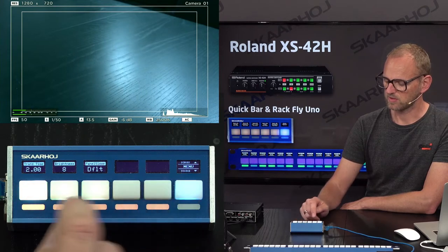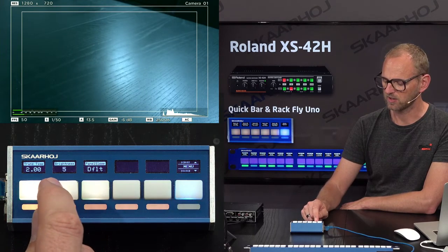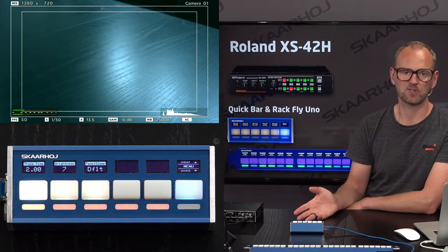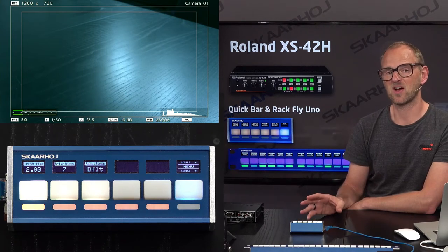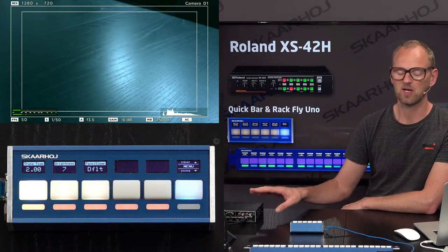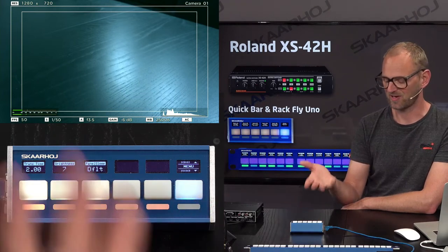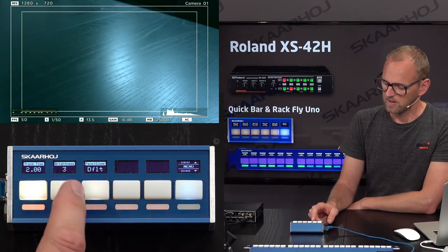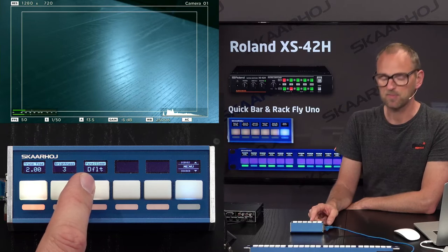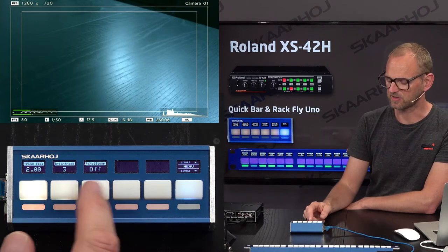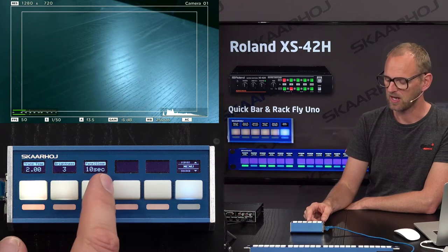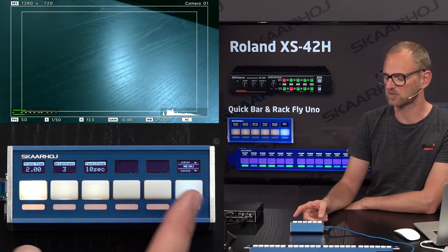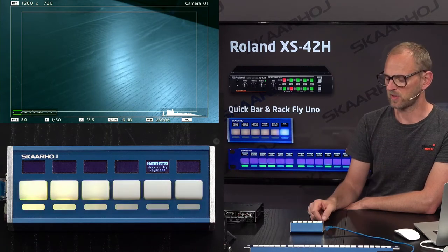To quickly cover what else is in here: we have panel brightness, so I can turn down the panel brightness. This is an action you can assign to all Skahoy controllers — it has nothing to do with the XS42H, it's just something you configure and add to the panel. You can also adjust panel sleep — currently off, the default is four hours, and at 10 seconds the panel will go to sleep within 10 seconds.